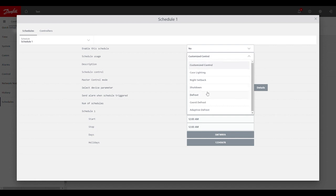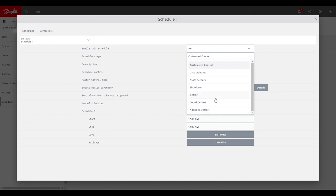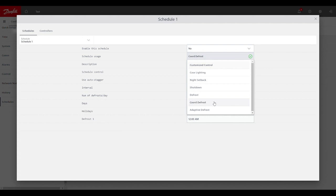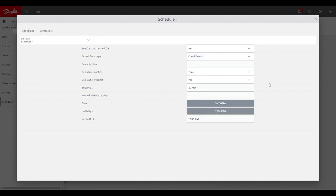Schedule usage in this case would be defrost. So we could use just defrost itself if it's just a single evap case controller by itself. If we have multiple case controllers that we want to defrost together and terminate and not go back into refrigeration mode until all the case controllers in that group have terminated, then we want to choose coordinated defrost. So one of these two options typically is what we would see used. So we'll go ahead and choose coordinated here, even though we just have the single case controller.